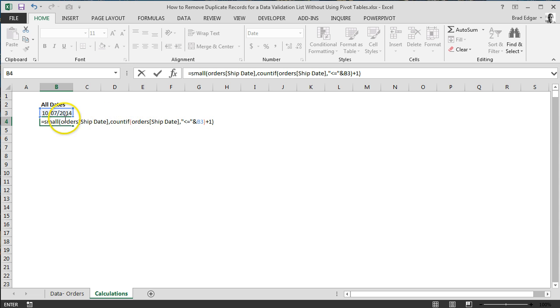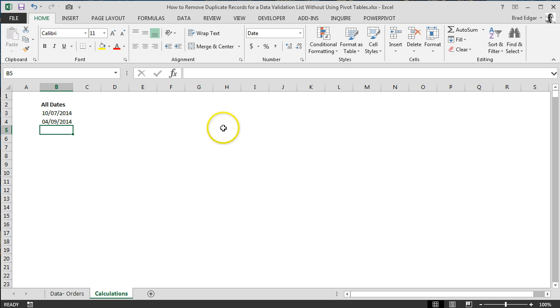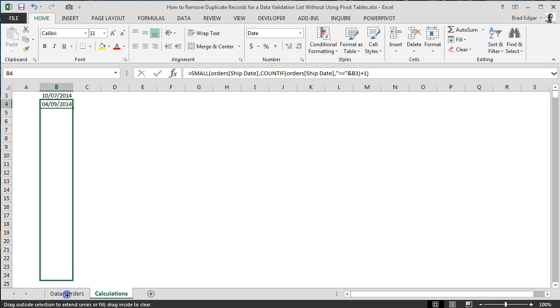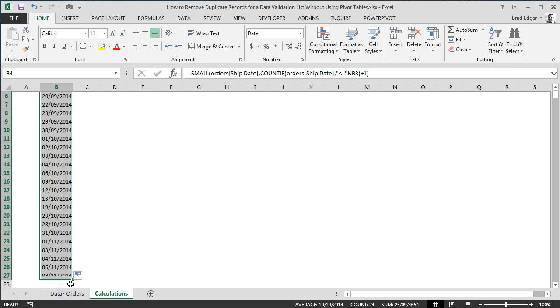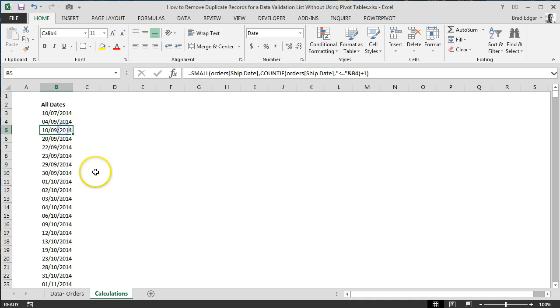If there was five 10/7/2014s, you'd see this value for the COUNTIF be 10. And then if we said plus one, that would give us the next smallest value in our data set. So if I hit enter, 04/09/2014. If I drag this down now, you'll see that our next smallest data set is 10/9/2014.